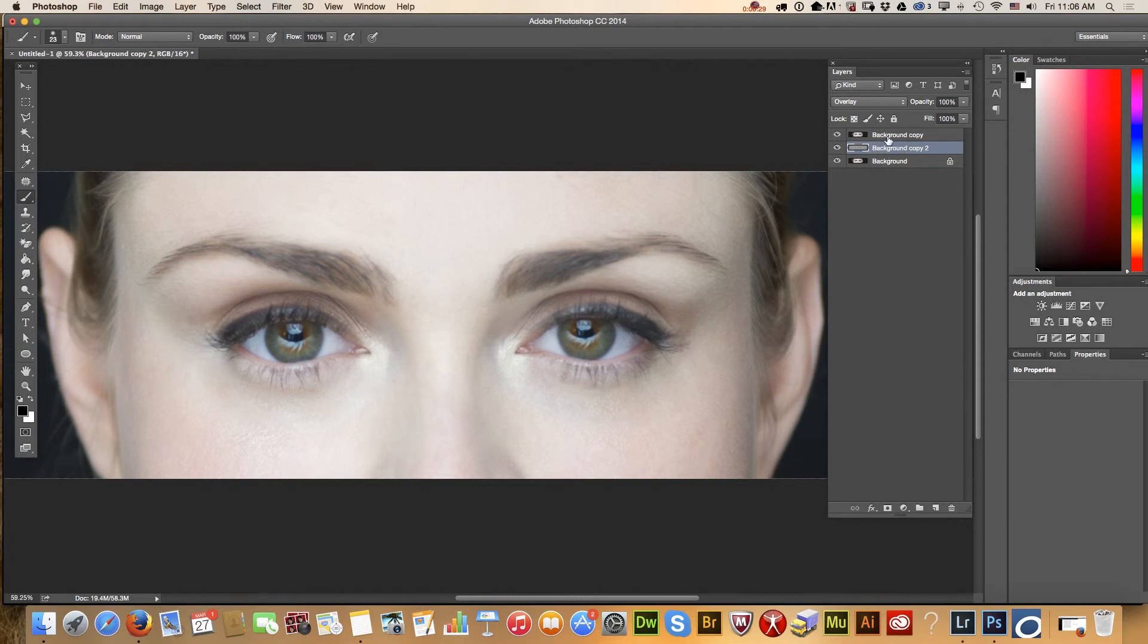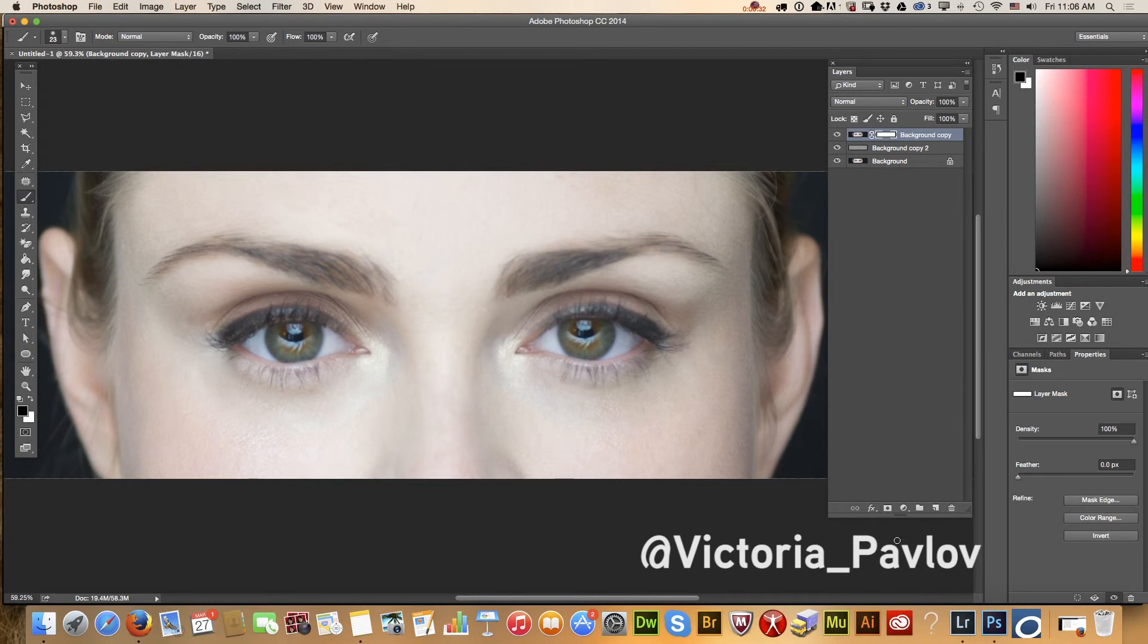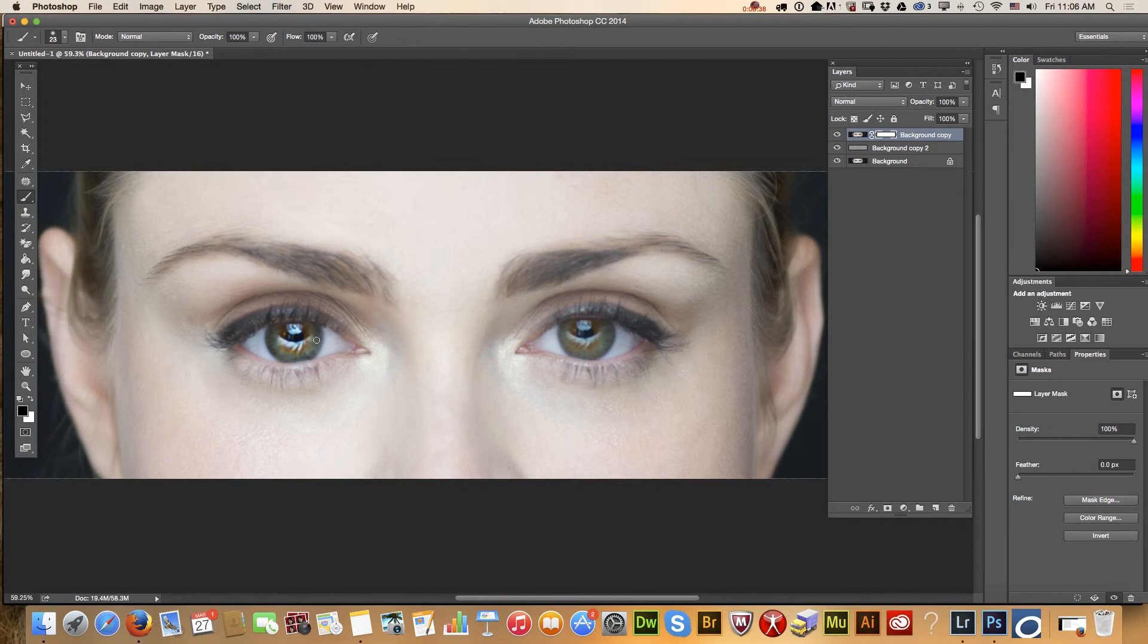Right now we will highlight our top layer, we will apply a layer mask, and we will paint the area where we want to apply the sharpening effect.